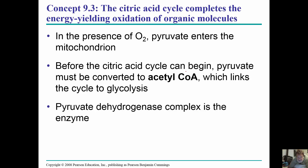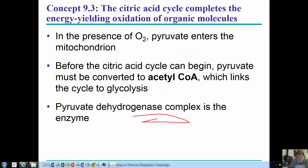In the presence of oxygen, pyruvate enters the mitochondria. Before the citric acid cycle can begin, pyruvate must be converted to acetyl coenzyme A, which links glycolysis to the citric acid cycle. The enzyme that does this is called the pyruvate dehydrogenase complex.